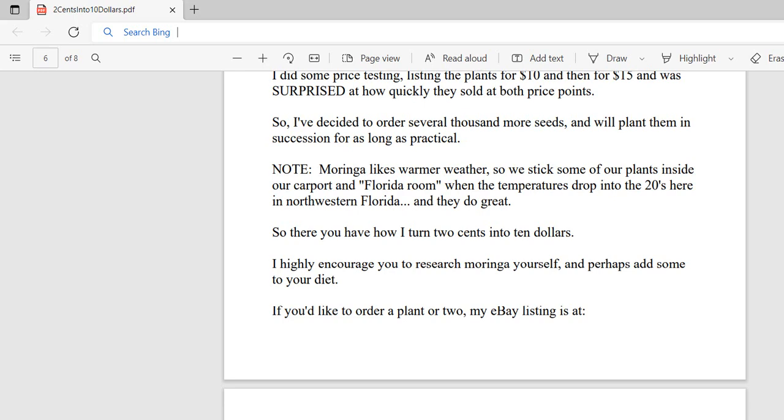I highly encourage you to research Moringa yourself and perhaps add some to your diet. It is more nutritious than almost any green I can think of, including kale and cruciferous vegetables. If you read about it on the Internet, you will see that it is a super healthy food. I will share in another video some recipes that you can make from it, both on YouTube and on Facebook in my group, Gardening with Willie.